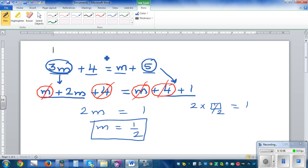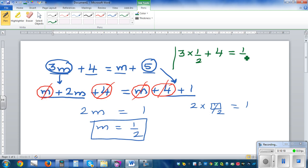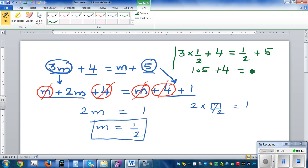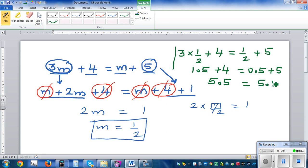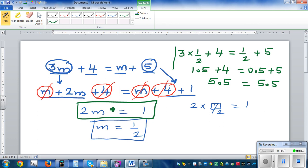So let's understand the answer: 3 times a half plus 4, is the same as a half plus 5. 3 times a half is 1.5, plus 4, is equal to 0.5 plus 5. So 1.5 plus 4 is 5.5, and 0.5 plus 5 is also 5.5. This is where the process is important — bringing the letters on one side and numbers on the other, by making the m's on both sides equal and some of the numbers equal.